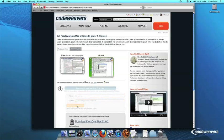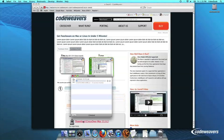First, download Crossover to your computer. If you are already a CodeWeavers customer, you can download it by logging into your account and then clicking on My Downloads.